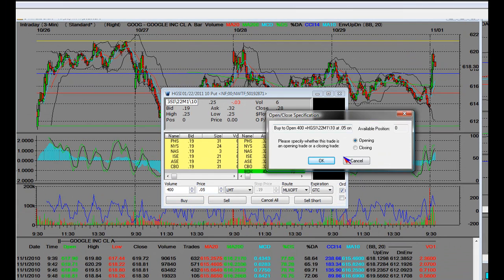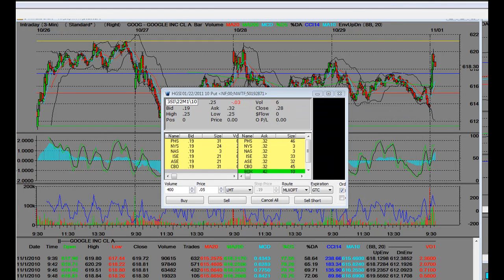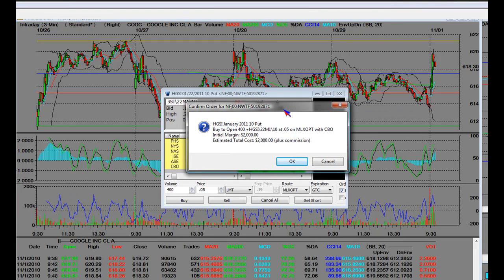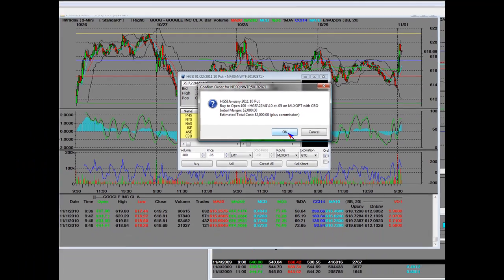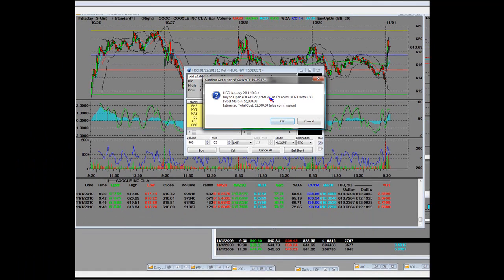Close that. Now it tells us what we're buying. It says buy to open 400 put contracts at a nickel, total cost is $2,000. This is because of our risk management that we're protecting our investment.